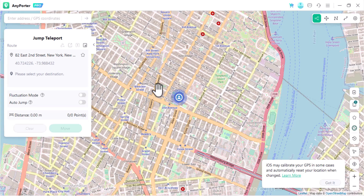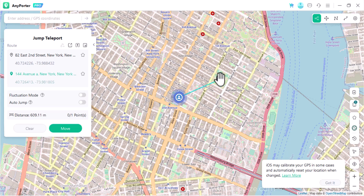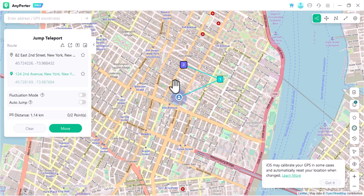After the map is loaded, your current location will be displayed on the main screen and you are in flight mode by default, which means you can change your location by selecting a new spot.